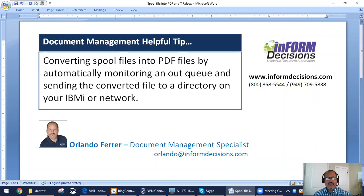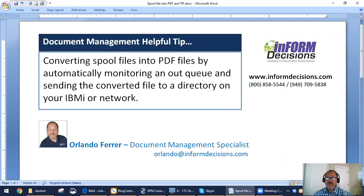Hi, I'm Orlando Ferrer with Informed Decisions. Follow me as I share document management tips so you can take advantage of helpful techniques when it comes to managing the look and efficiency of your organization's documents.